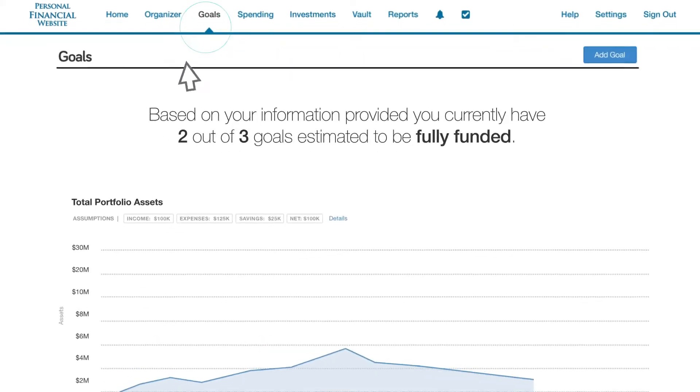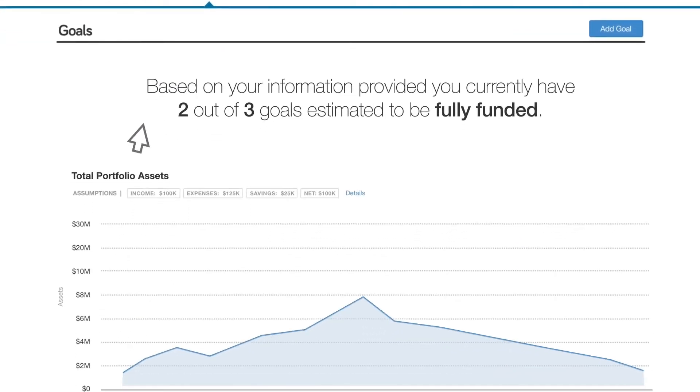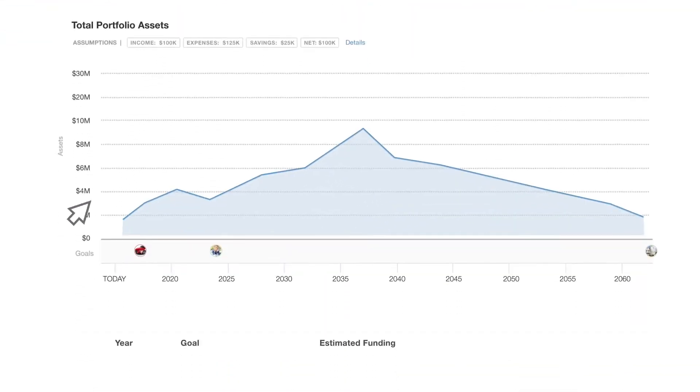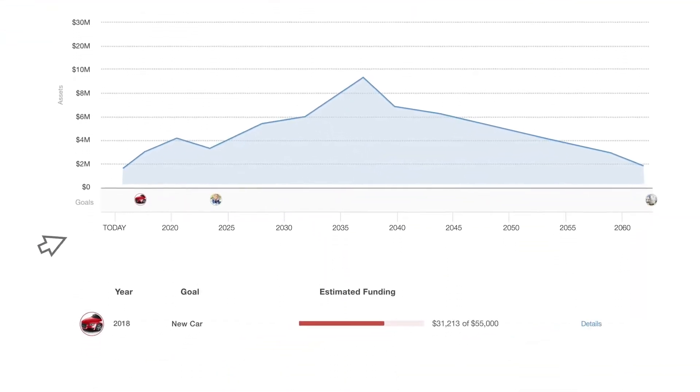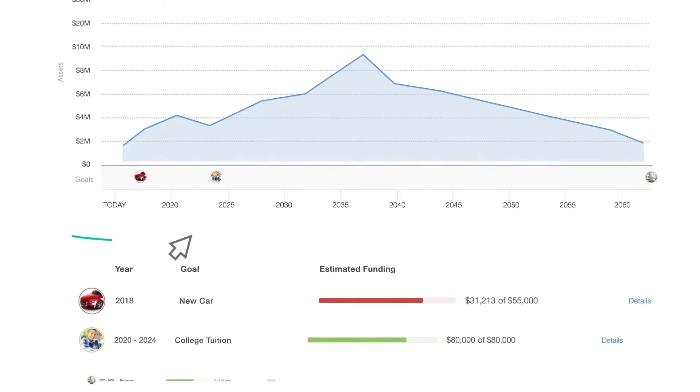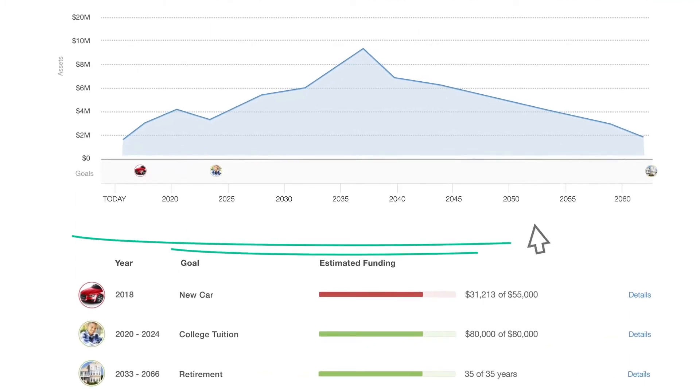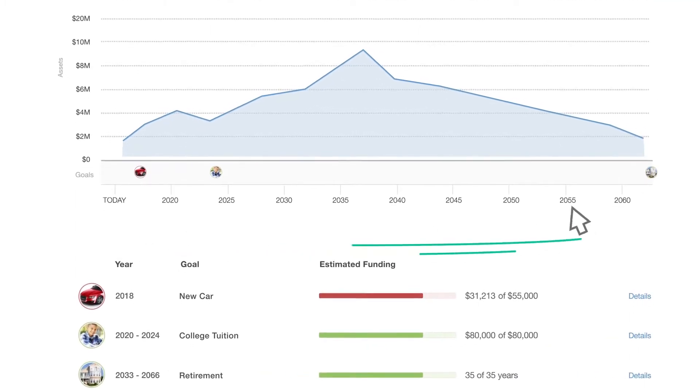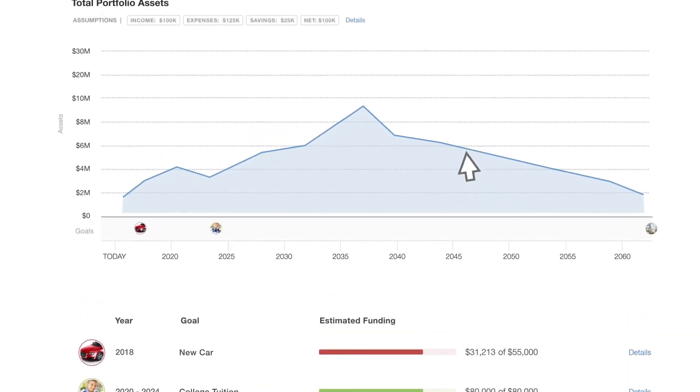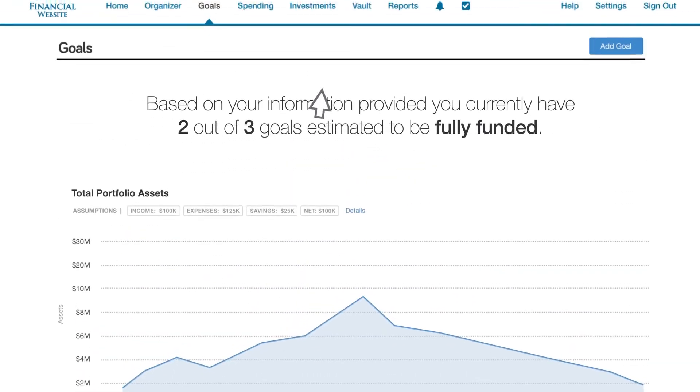In the Goals tab, add your financial goals, track progress toward funding those goals, and visualize how your goals impact your long-term financial outlook.